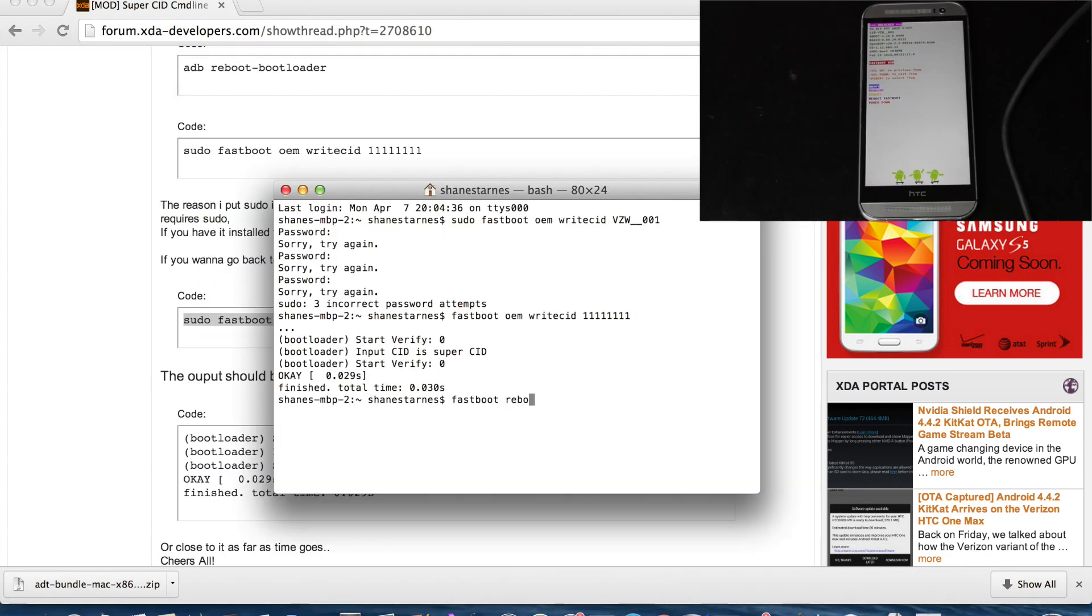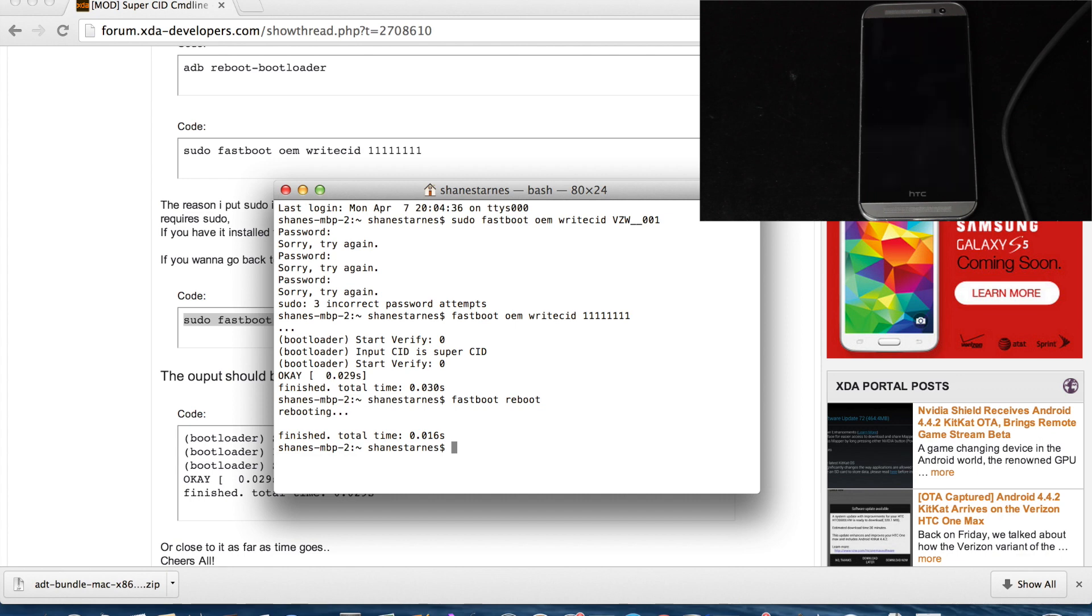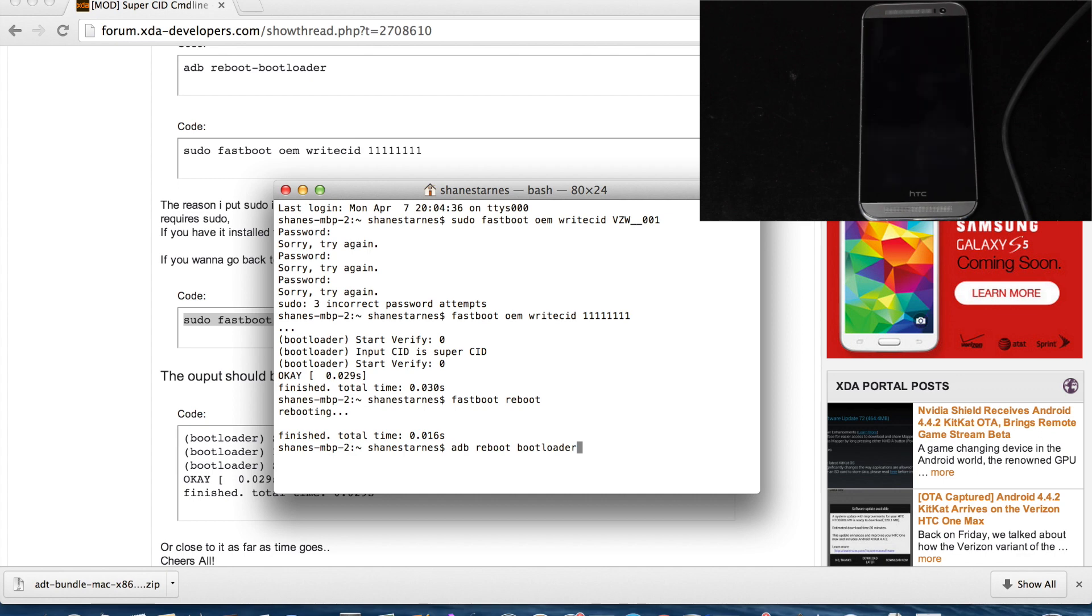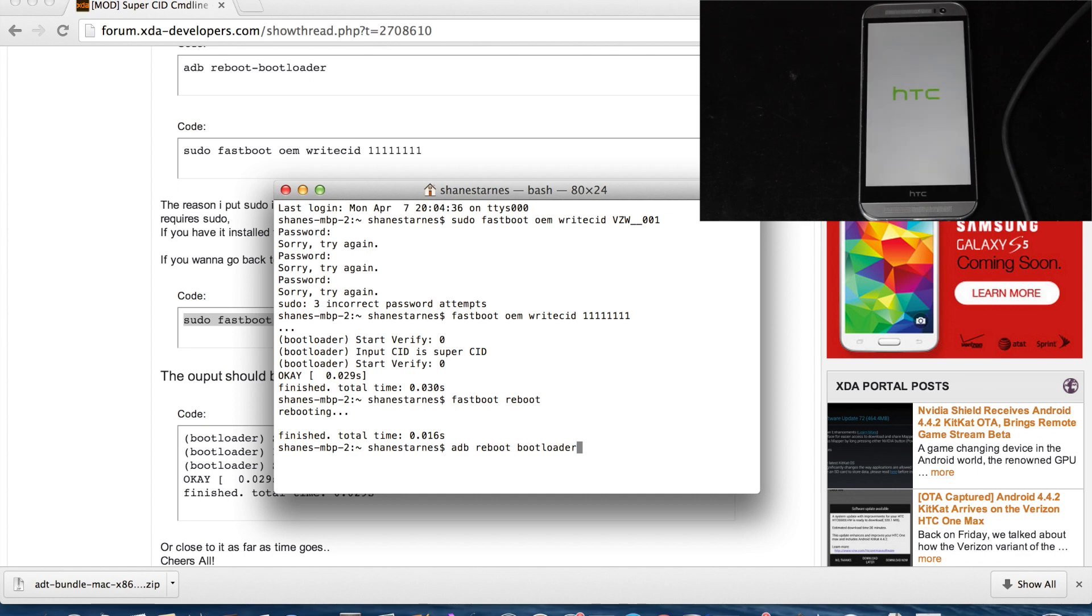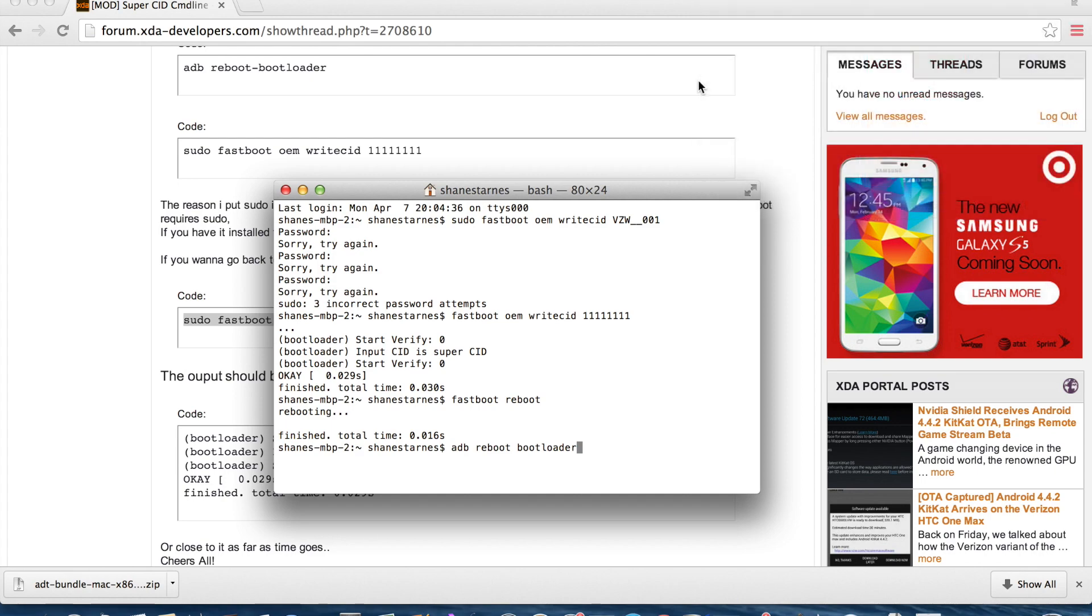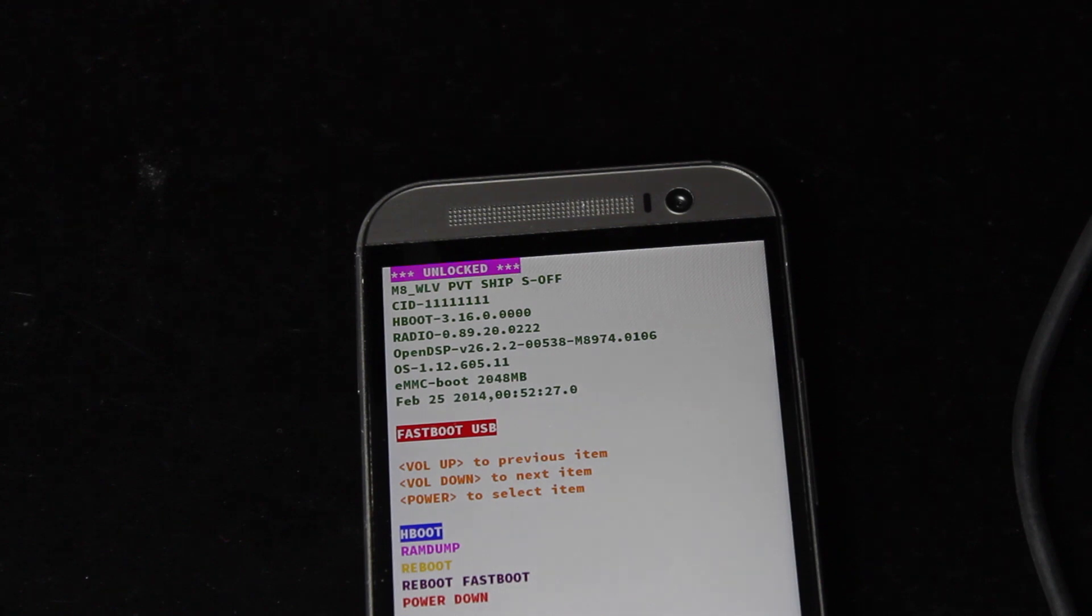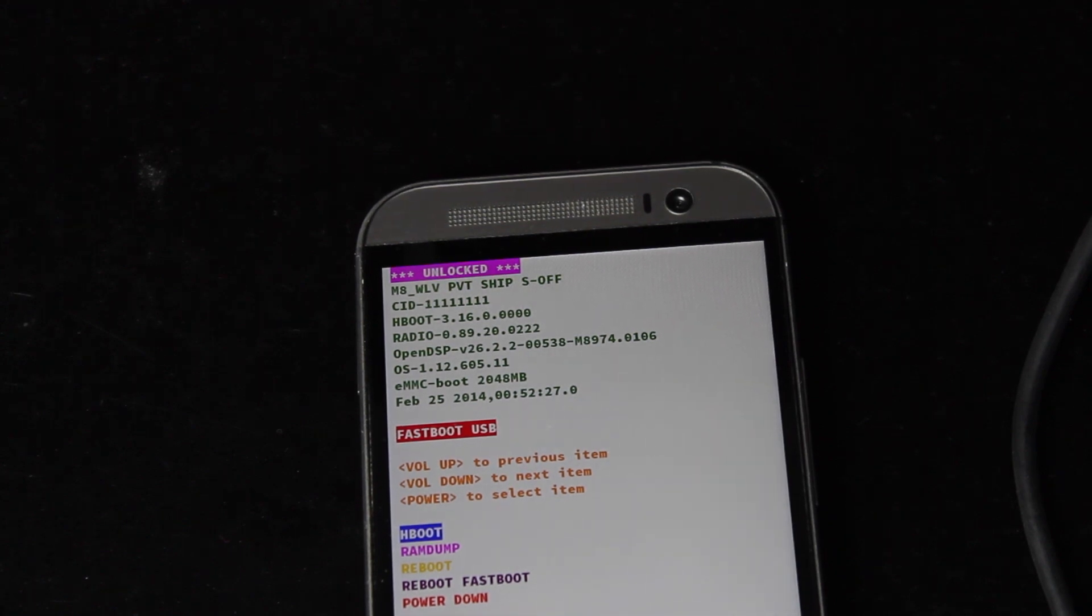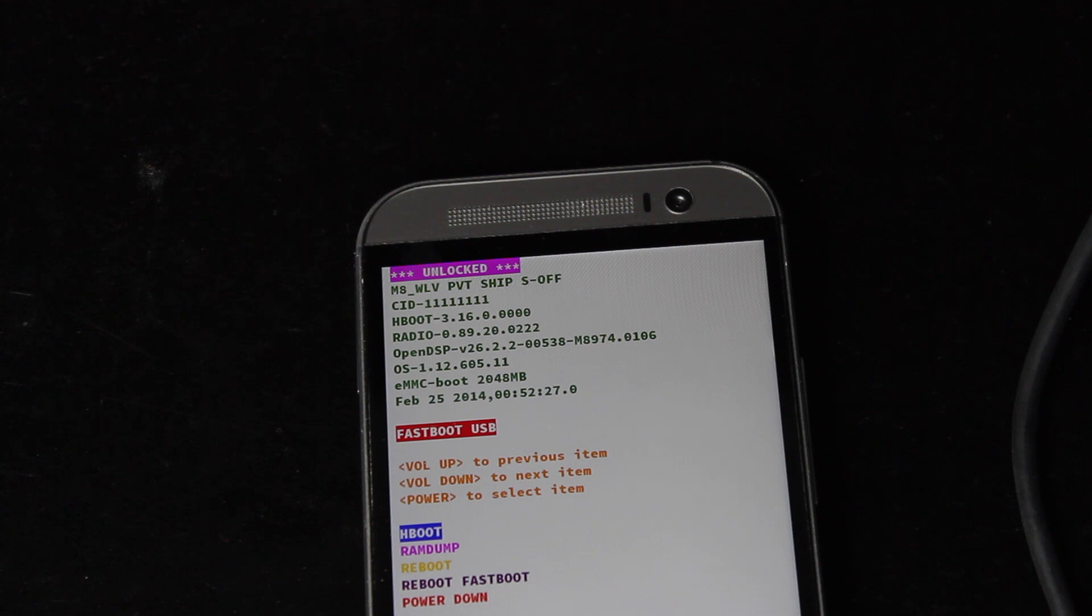Okay, we will fastboot reboot, and then we will ADB reboot bootloader, and we should have our new super CID. Okay, so you guys see where the CID now has eight number ones, and we are now super CID, so we should be able to flash any carrier ROM that we like.